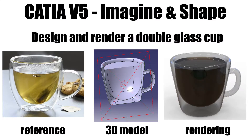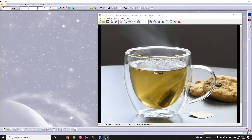Design and render a double glass cap in CATIA V5. This is the reference image for the double glass cap.